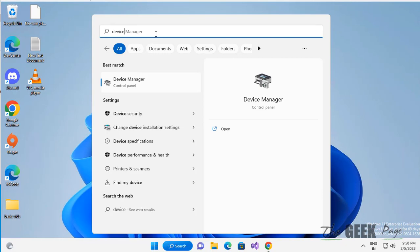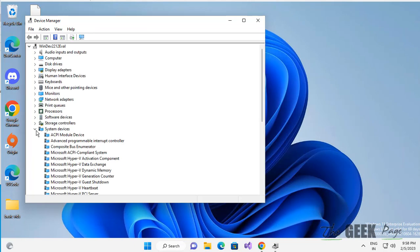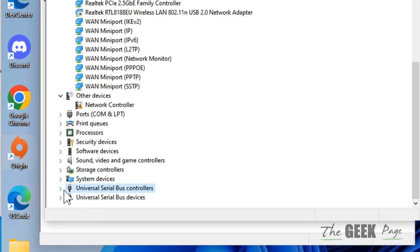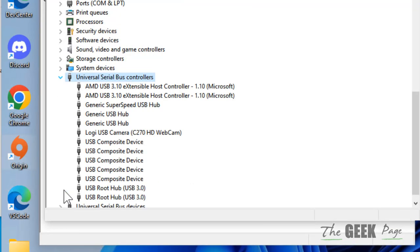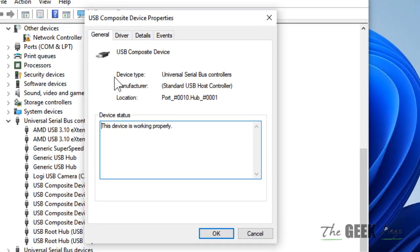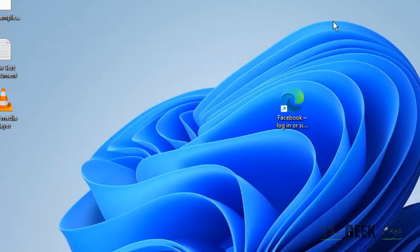Search Device Manager in the search box and click on it to open it. Scroll down and find USB Universal Serial Bus Controllers and expand it. Find a device which has a yellow sign on it — that means it is a problematic device. Double-click on that problematic device, click on the Driver tab, then click on Disable Device to disable it. Wait for 20 seconds, then click on Enable Device to enable it again and your problem will be fixed. If this does not get fixed, there is one more thing you can do.